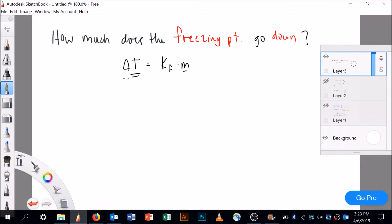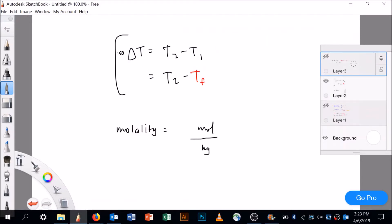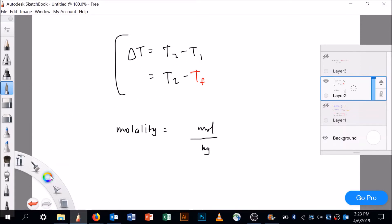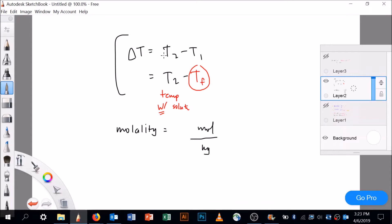Delta T is simply the change in temperature: T2 minus T1. T2 is the freezing point with the solute, and T1 is the freezing point of the pure solvent, which we look up in a book. Molality, as we reviewed at the beginning of this video, is moles of solute per kilogram of solvent.